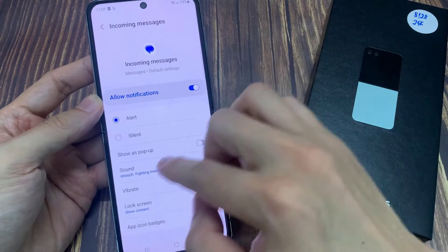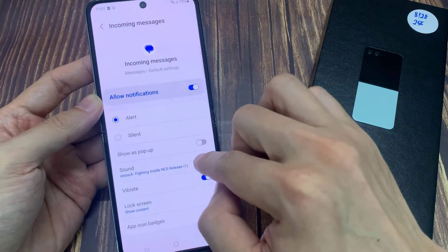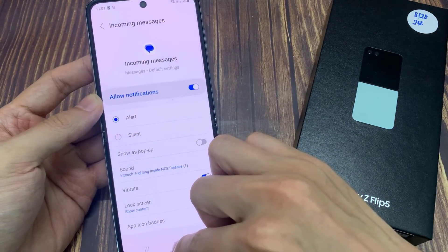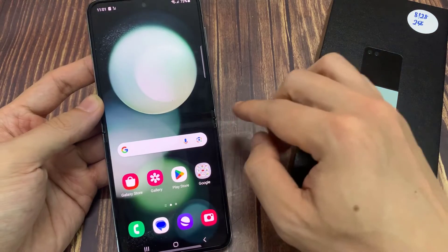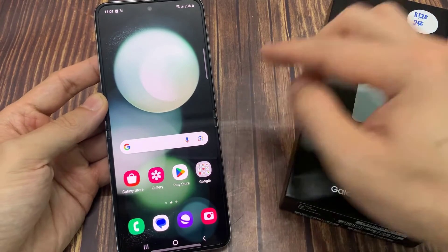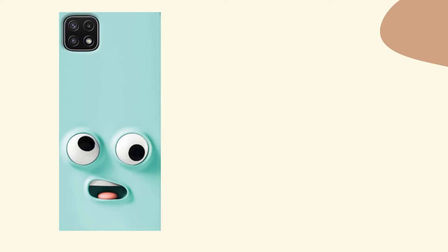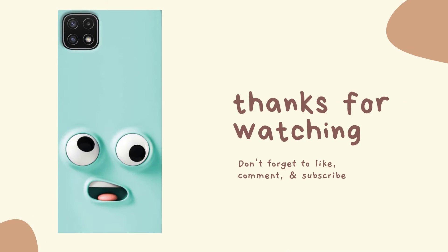And that's it — we have successfully set a custom song for our text messages notification. Thank you for watching, and if you find this video helpful, don't forget to leave a like, comment, and subscribe to our channel.